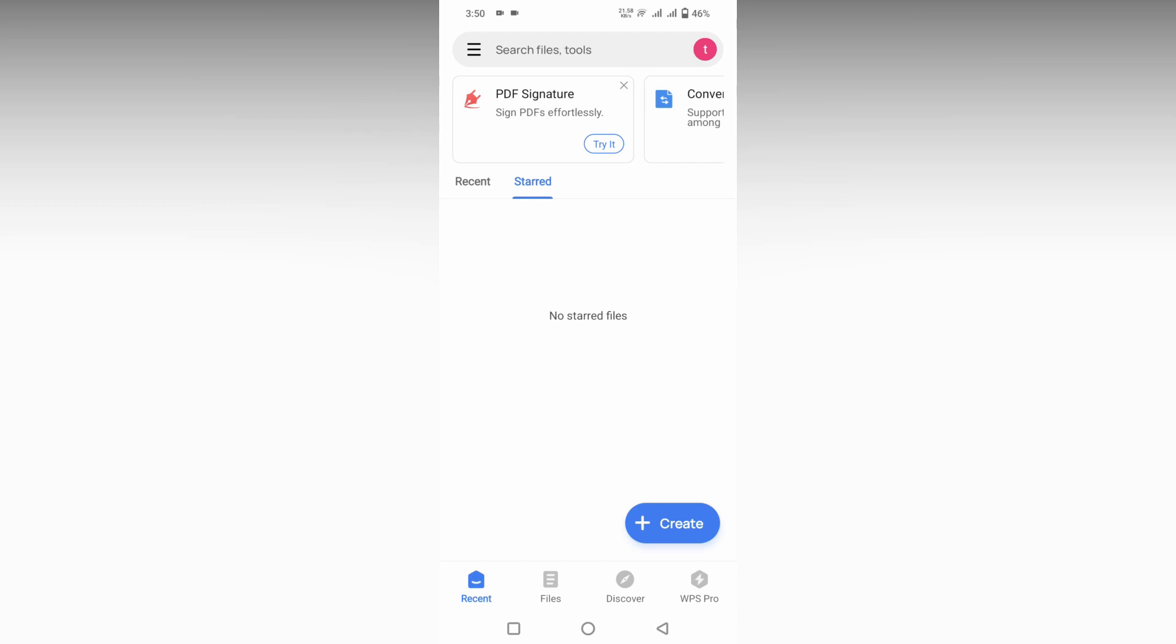So, how to change the page orientation in WPS Office document mobile? I'm going to show you in this video.